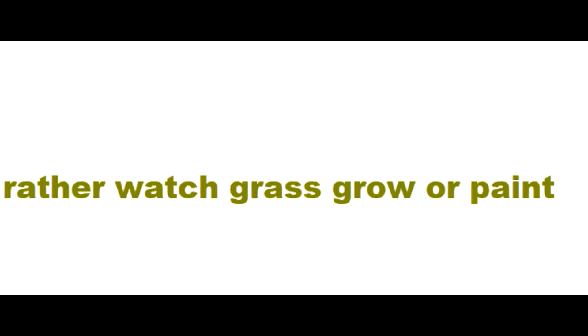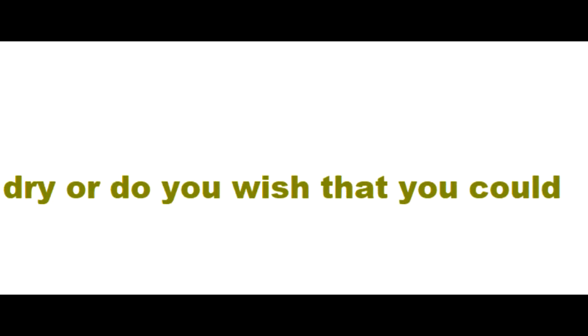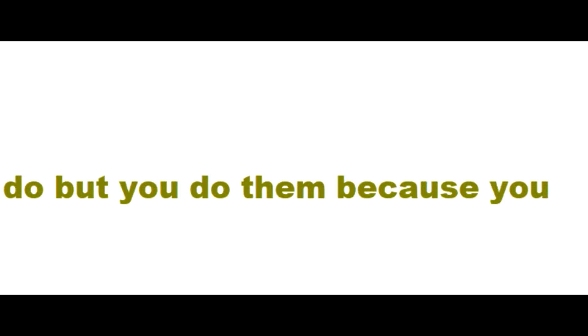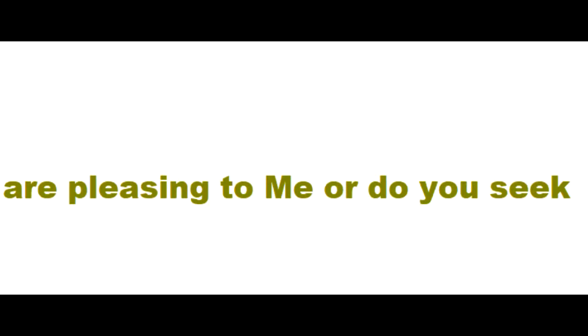When you try to pray, worship or read the Bible, do you feel that you would rather watch grass grow or paint dry, or do you wish that you could do these three things all day long? Are there things that you do for me that I have not asked you to do but you rationalize in your mind that they are pleasing to me, or do you seek my will to see what I would have you do?